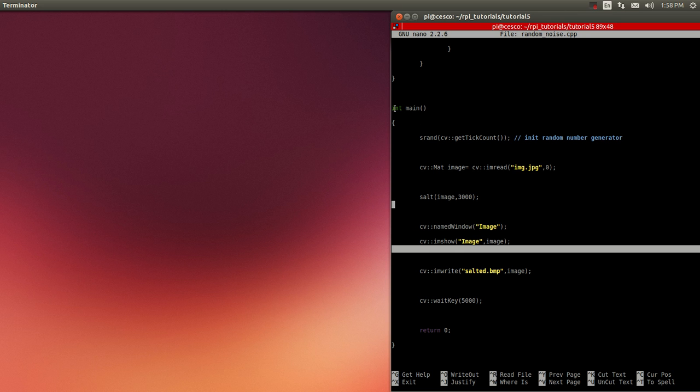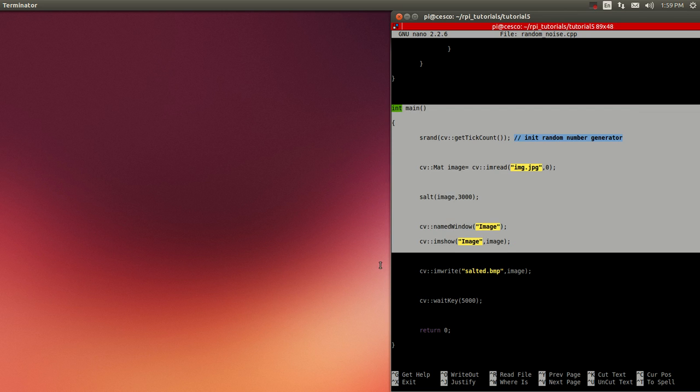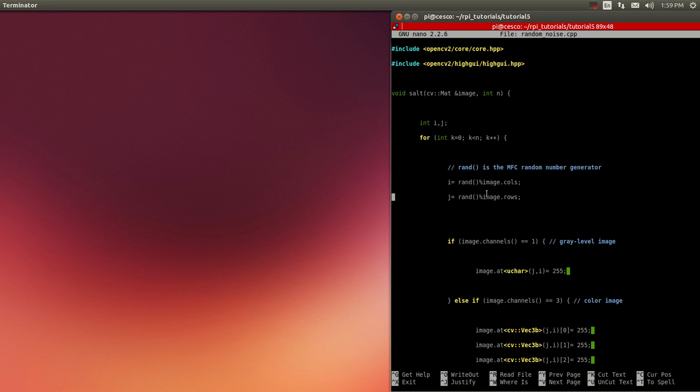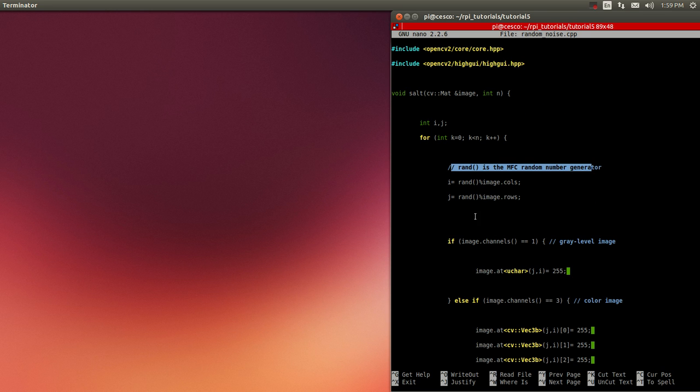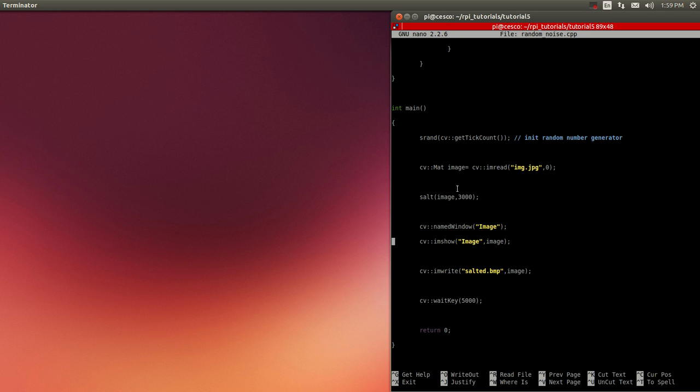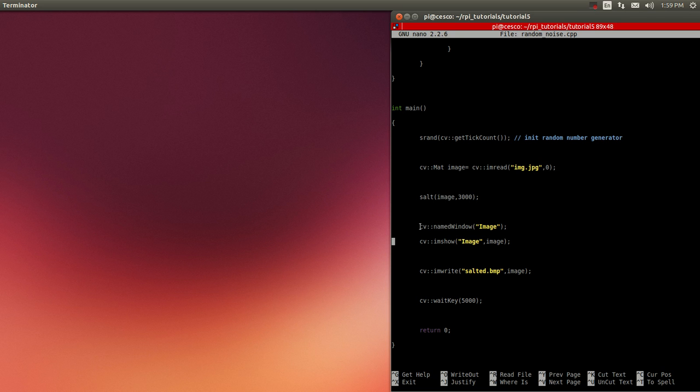And this is the main function, right here. And it's taking the random operator that we got here, the random generator. And it's reading the image here. It's applying the salt function, the salt and pepper noise. And then it's going to open a window called image. It's going to create a window called image.